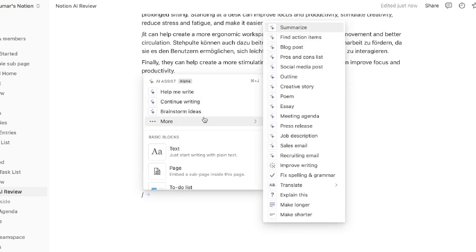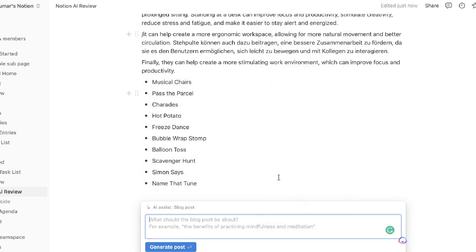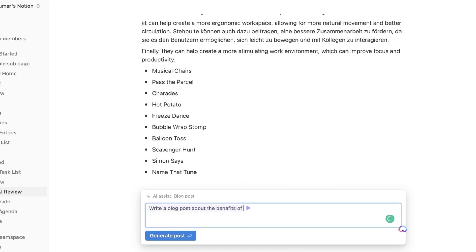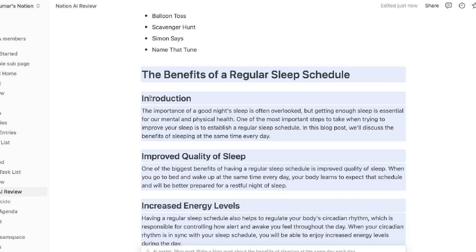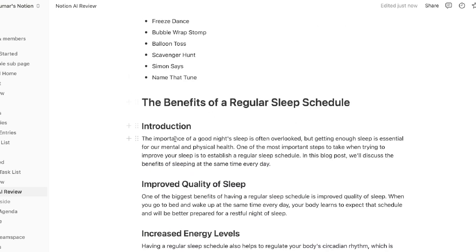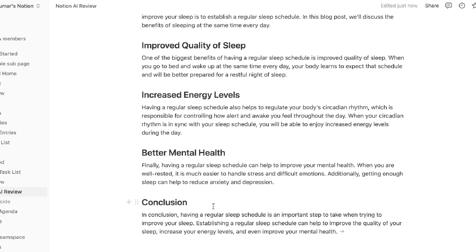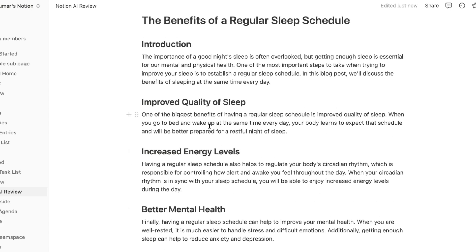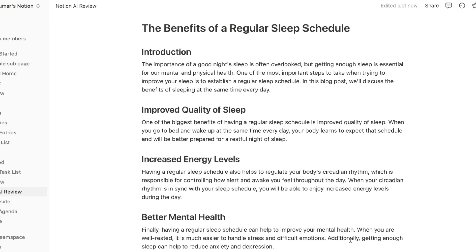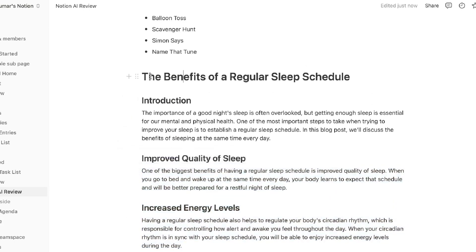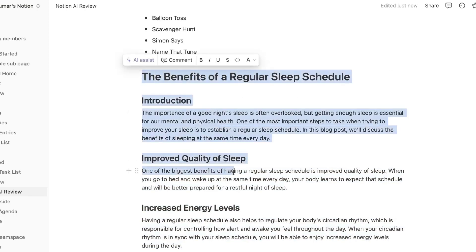Let's write a blog post using the Notion AI writer. Select the Blog Post template and describe what the post is going to be about. I asked the AI to write a blog post about the benefits of a regular sleep schedule and sleeping at the same time each day. We got a nice title, an intro, a couple of sub-paragraphs, and a conclusion. It's not a very long blog post, but it's nice that we can generate this type of content within Notion. The intent is for this AI to be an assistant to help you get started, not to replace all your writing.